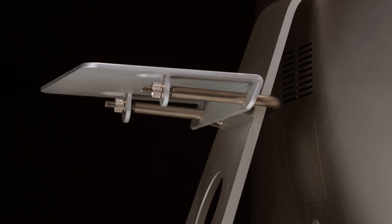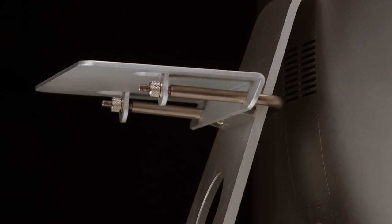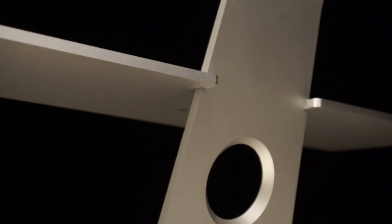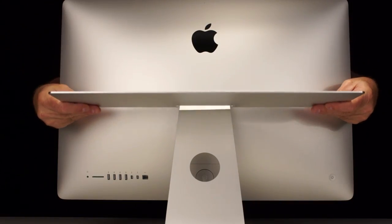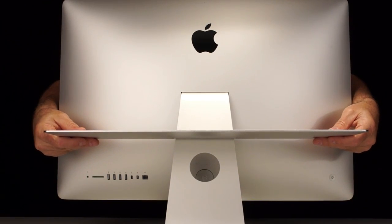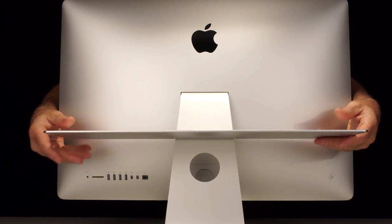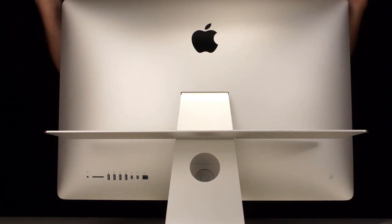Unlike other iMac shelves, the float shelf's unique bracketless design allows the shelf to simply slide into position and then to be held securely in place using just geometry and gravity.